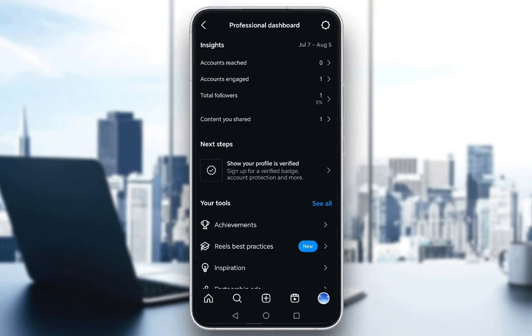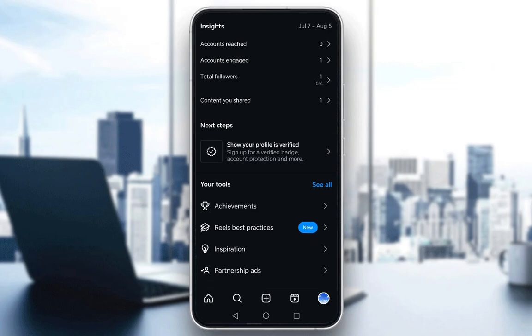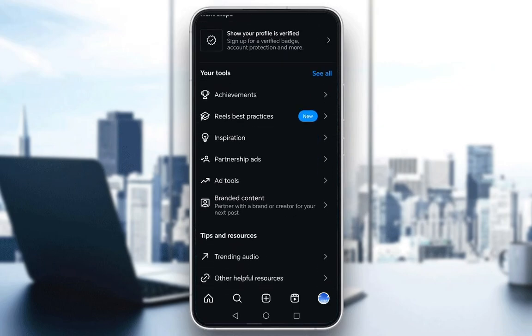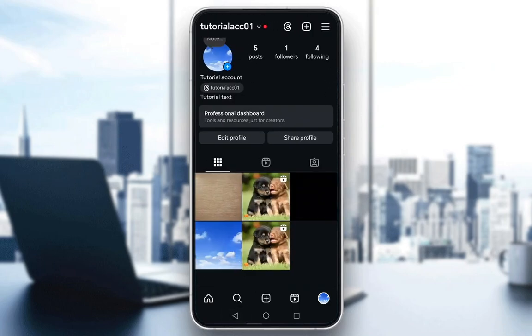As you can see, you have your insights, you have the content you shared, you have your next steps, and you have your achievements, reels, best practices, inspiration, and partnership ads. You have a lot of tools, as I mentioned.